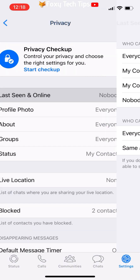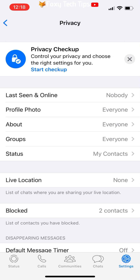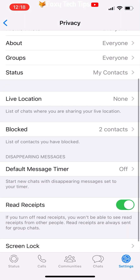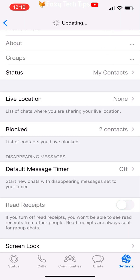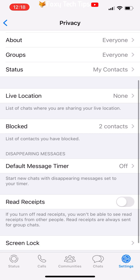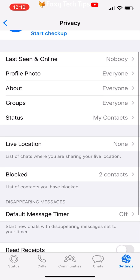Go back to the privacy settings, scroll down, and turn off the toggle to the right of Read Receipts, so that if you read someone's message they won't see that you have read it, and then know that you are online. Note that read receipts are always sent in group chats, so if you do not want anyone in a group to see that you are online, it's best to not read the group messages until you are okay with them seeing that you are online. You will now appear offline on WhatsApp until you change these settings back.